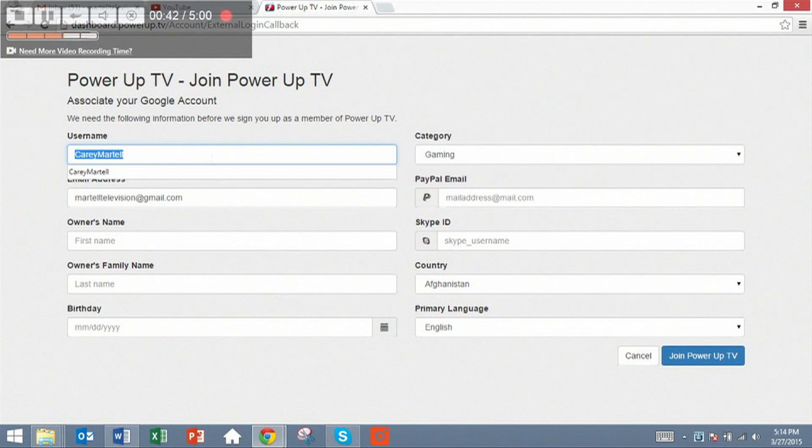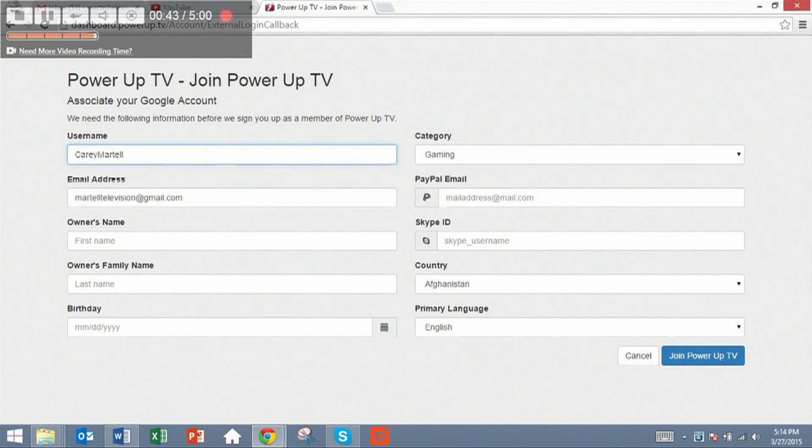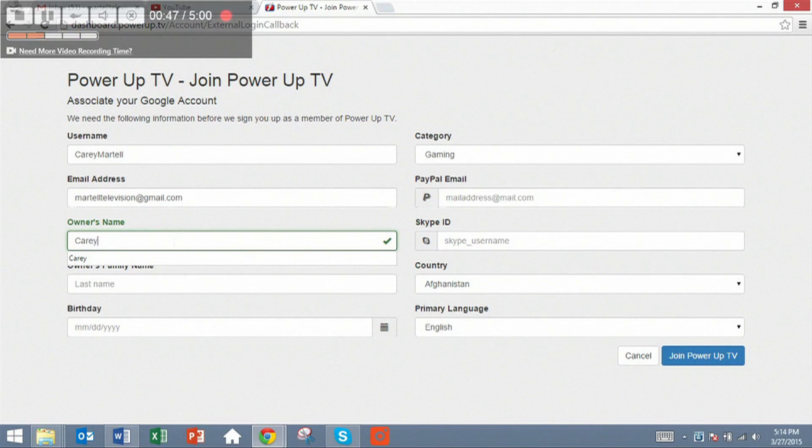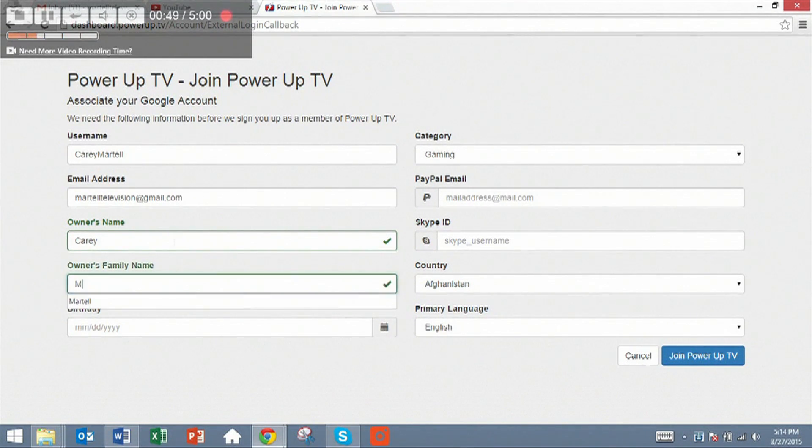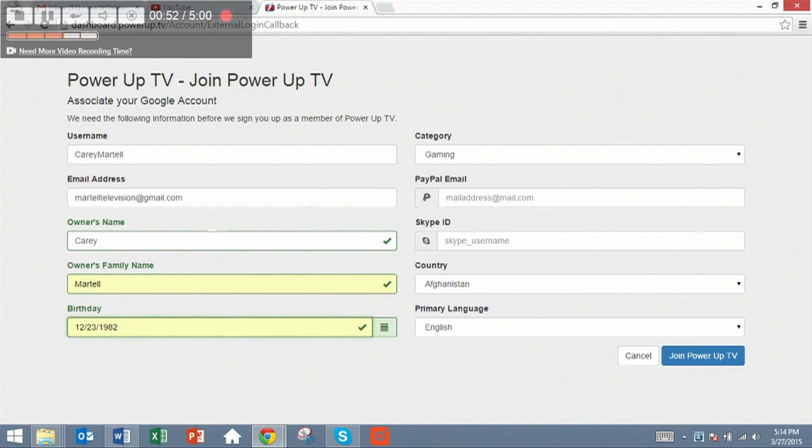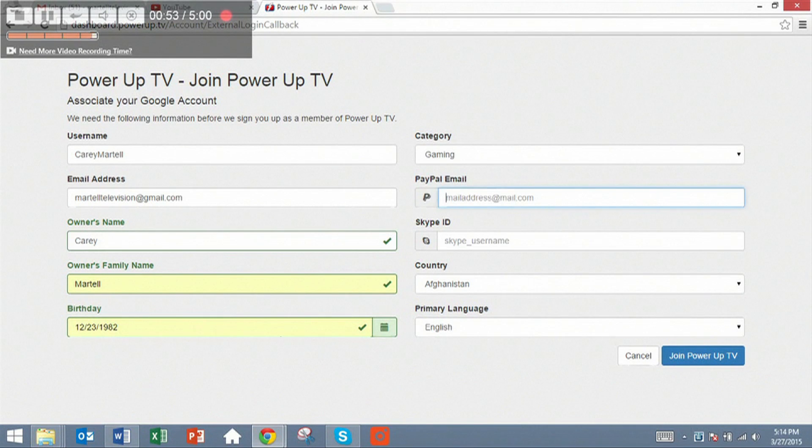The next page is going to have you fill in username, your email address, your actual name, and I'll just put my name, Kerry Martell, my birthday, and some other information.